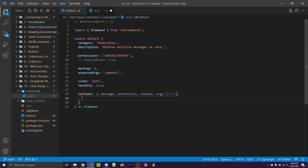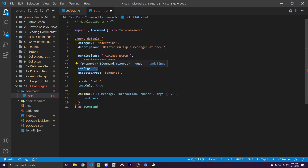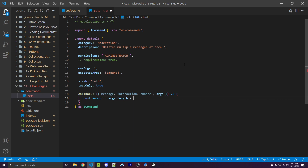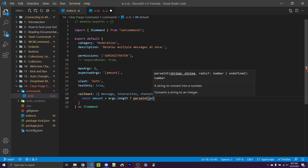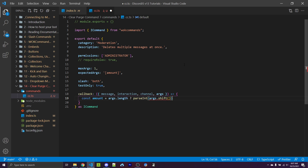Our goal is to see how many messages the user wants to delete. If they didn't specify amount, we could have a default — for example, 10. So I'll say const amount, and use a ternary operator to make sure that arguments actually exist, because the maximum number of arguments is one and the minimum is zero, so they could specify no arguments at all. We can use args.length with a ternary: if args.length is truthy, we can use parseInt and pass in args.shift, which takes the first element of the arguments array and converts it to a number.